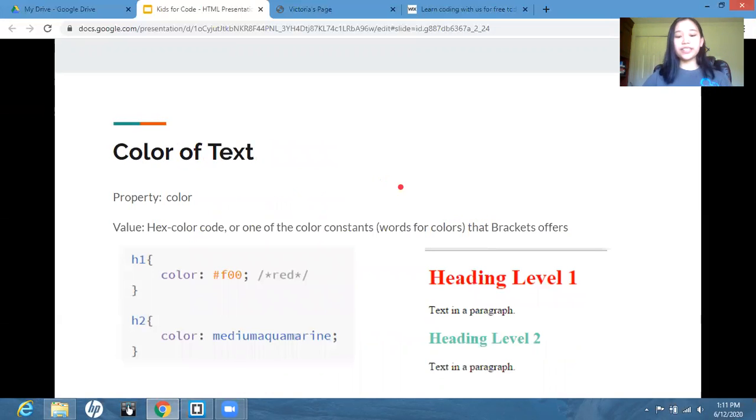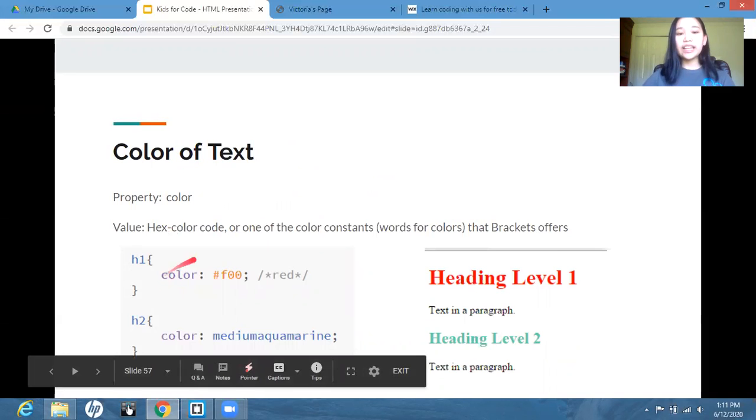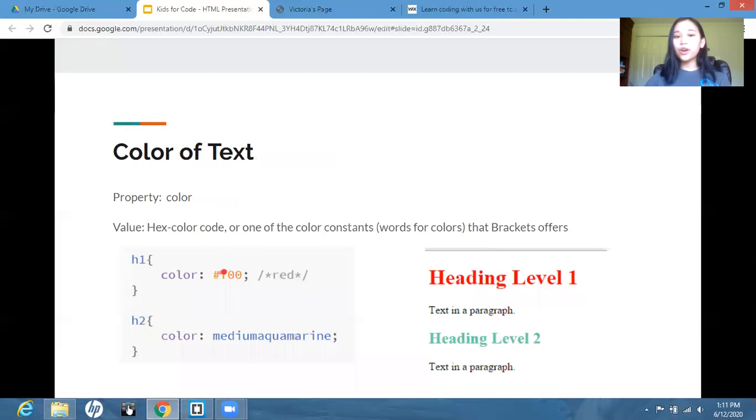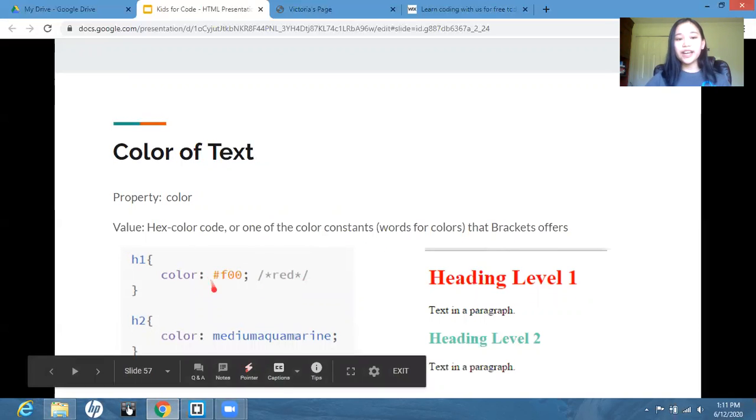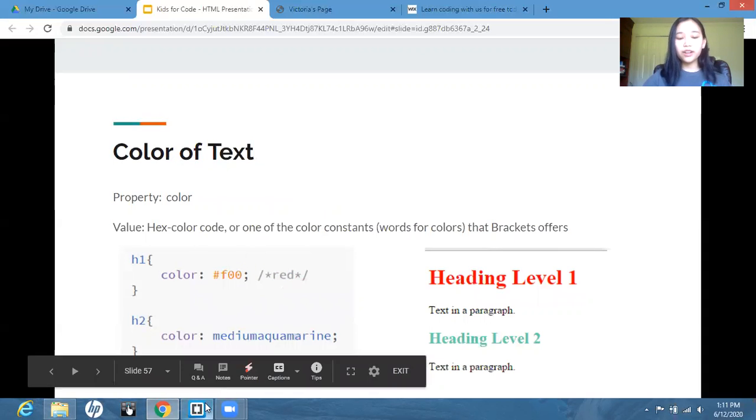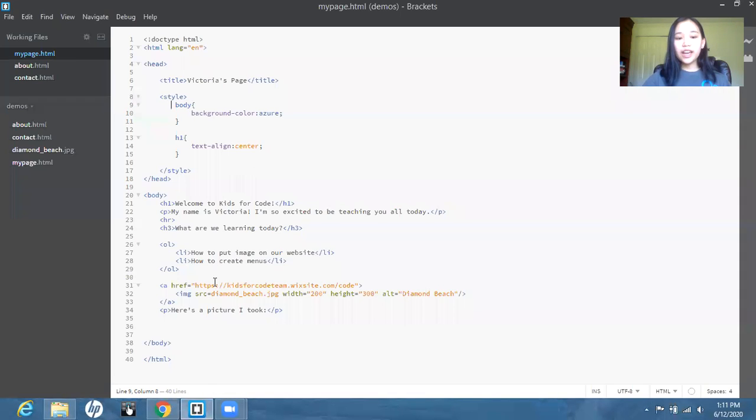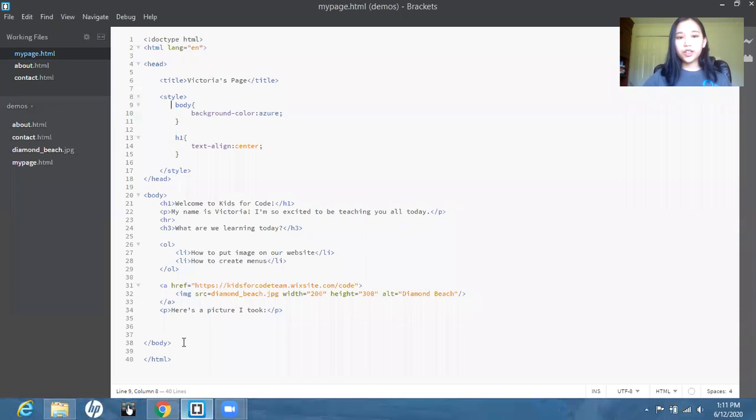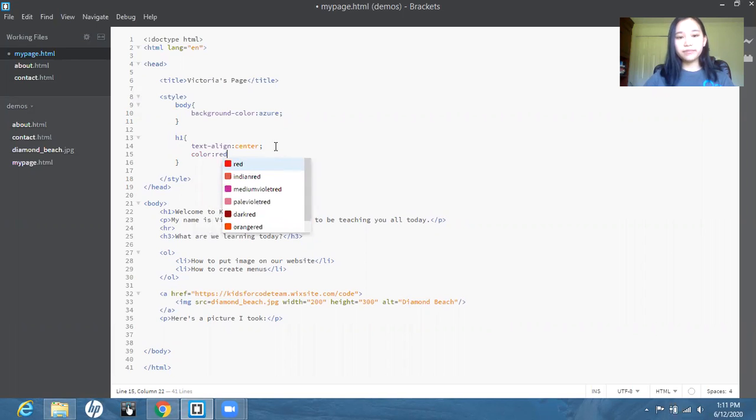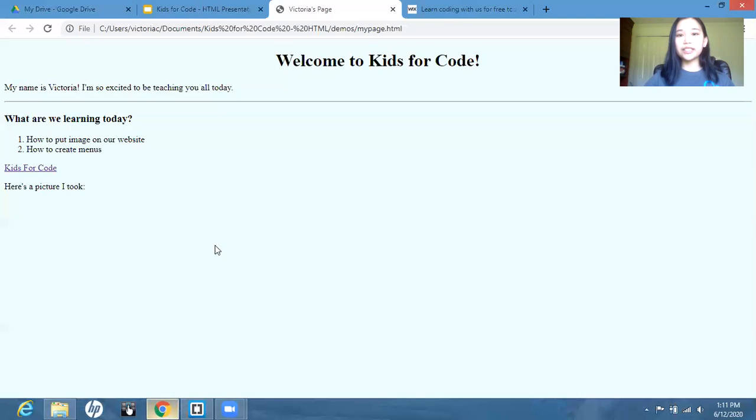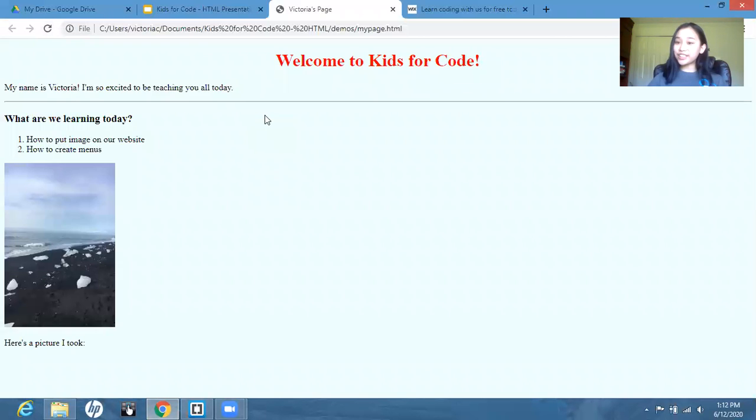So first we're going to experiment with the color of the text. So this property is just called color, very simple. And the value is going to be a hex color code, or just one of the color constants that brackets offers. So here we have the hex color code for red. But in brackets, you could also just type the word red. So we're going to go back to our code. And I'm going to try to change this heading right here into red. So I'm going to go here and I'm just going to write red. And now if I go back to our page, the title is turned red. Very simple.